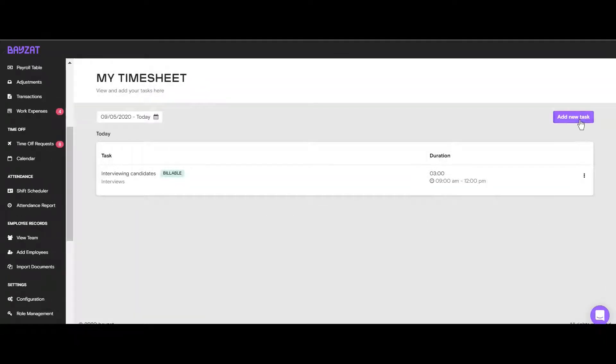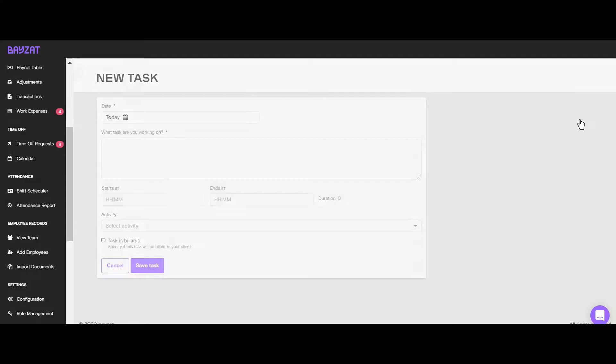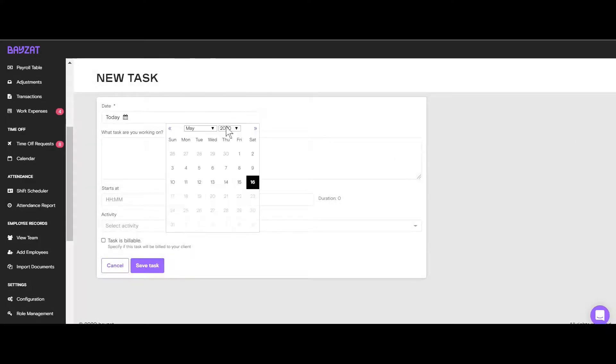Click on Add New Task and select the date. You can create tasks for the current day or previous days.